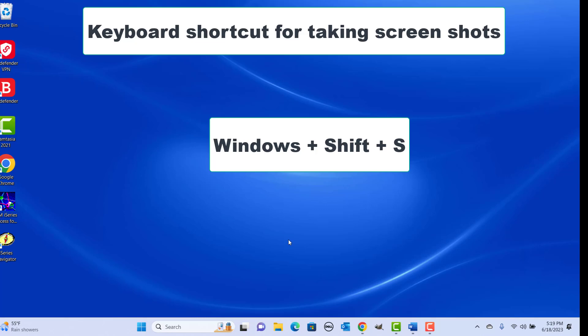Keyboard shortcut for taking a screenshot: press Windows, Shift, and S keys together. You can capture a screenshot of a drawn rectangle or freeform shape. You can then paste the screenshot anywhere.